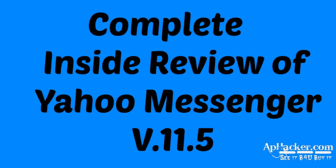Hello guys, welcome to apphacker.com. Today we are going to review Yahoo Messenger version 11.5. Now let's see what Yahoo Messenger has to offer in this new version. Here I have opened the site of Yahoo Messenger.